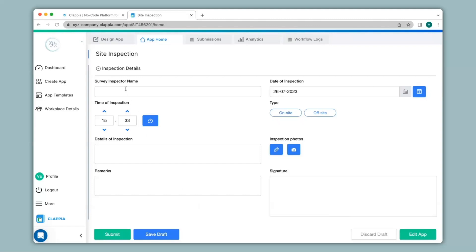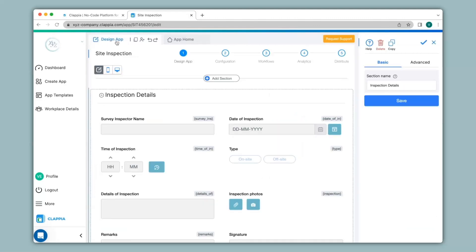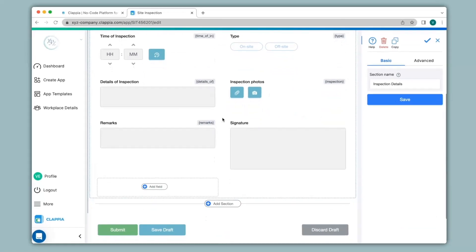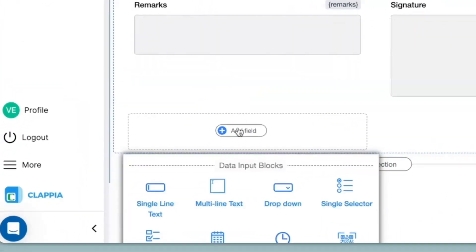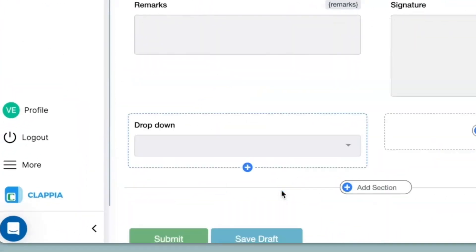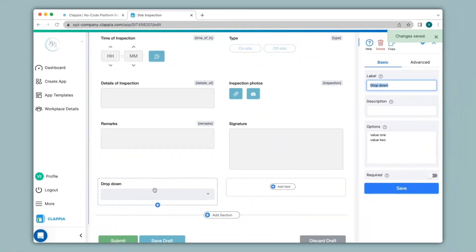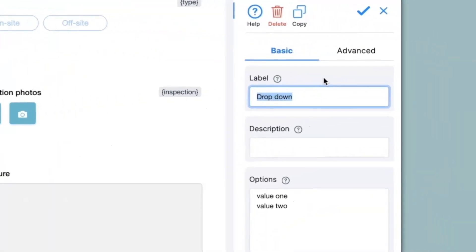I will go to the design app where we can edit the app. You can also see all the earlier fields. I will then click on add field and then click on drop-down. This drop-down block is very useful for users to select an option from a list of options. You can configure this block on the right-hand panel. There are two options — basic and advanced — for configuring. The first thing I will do is to change the label to area.